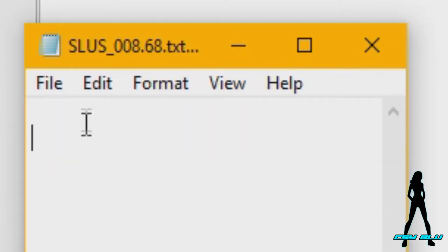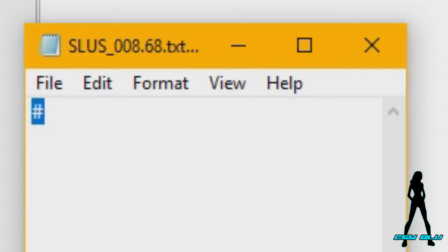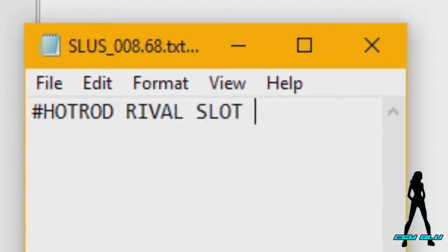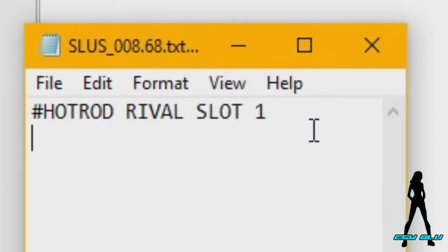Under a new text document, we're going to put in hash, which hash is a comment most of the time. Then we're going to put in Hot Rod Rival Slot 1. That's actually the name, the label of the code. You can put whatever you like there.